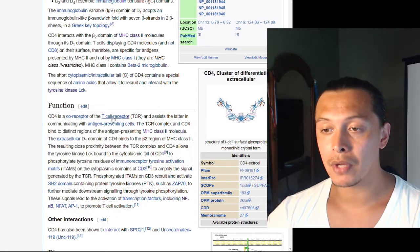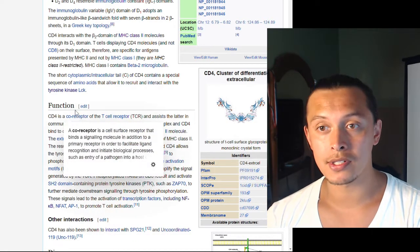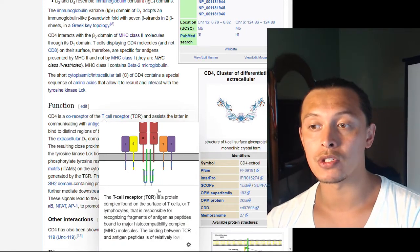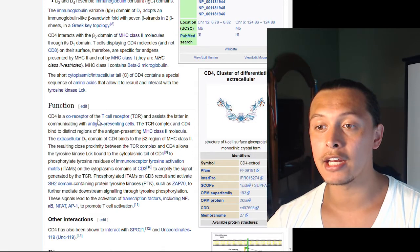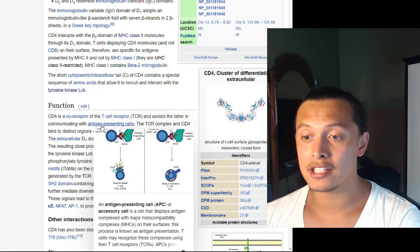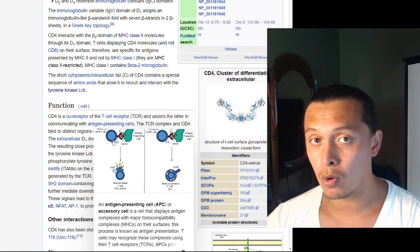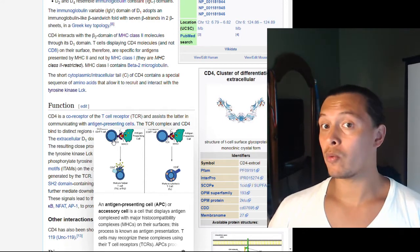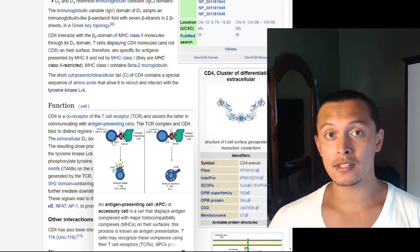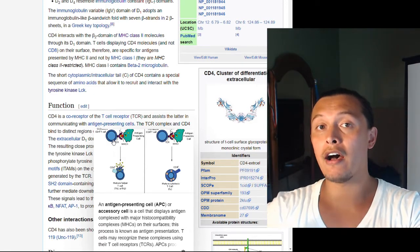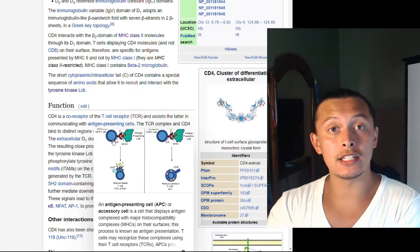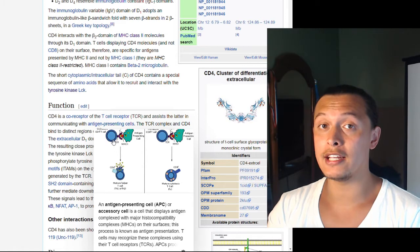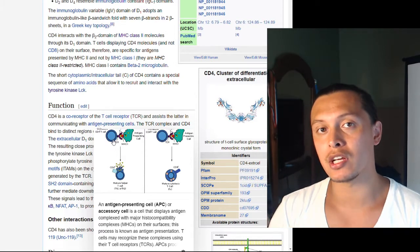CD4 is a co-receptor of the T cell receptor, existing alongside it and assisting in communicating with antigen-presenting cells. Antigen-presenting cells, such as dendritic cells, consume proteins from their environment, break them into peptides, and present those peptides to surrounding immune cells via surface receptors, signaling what response is needed when encountering that particular antigen.